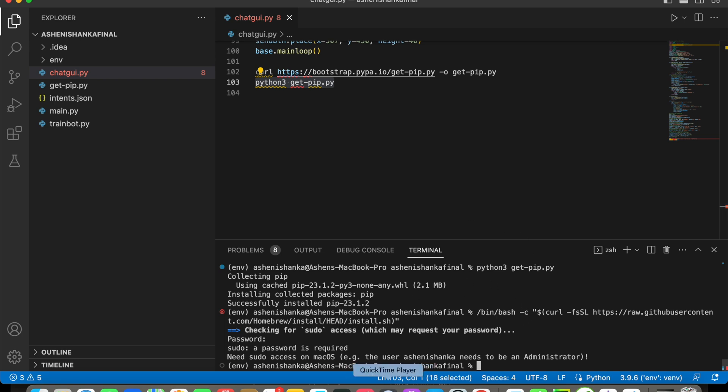After installing Homebrew, you can say brew install python like this. It will be installed. Okay, all right, so